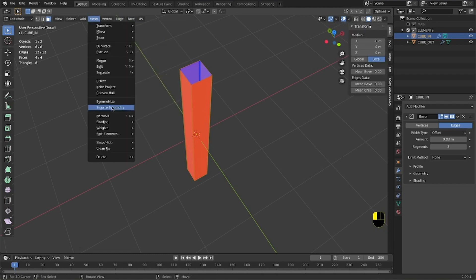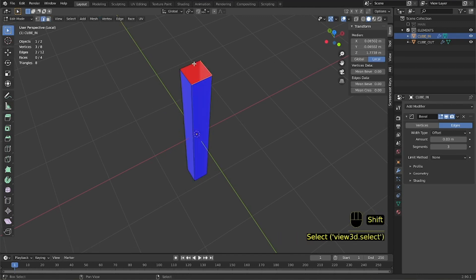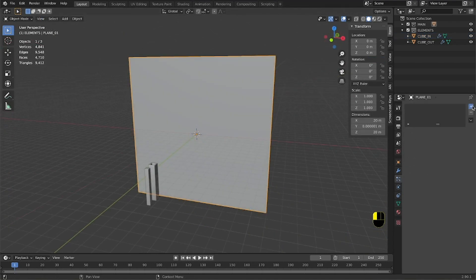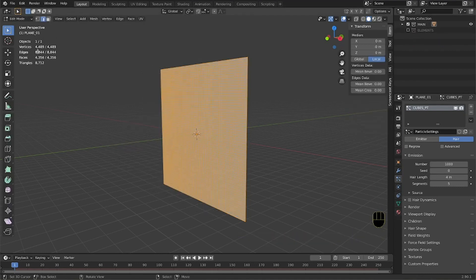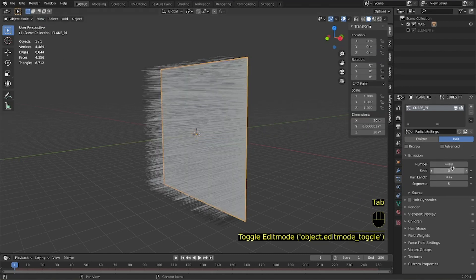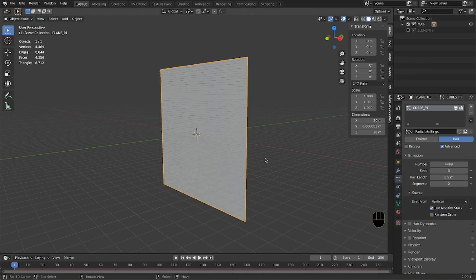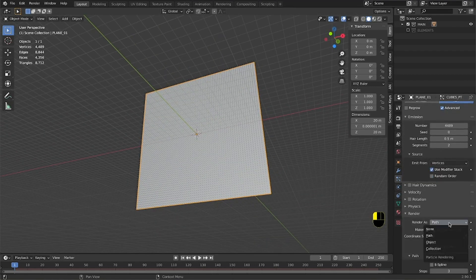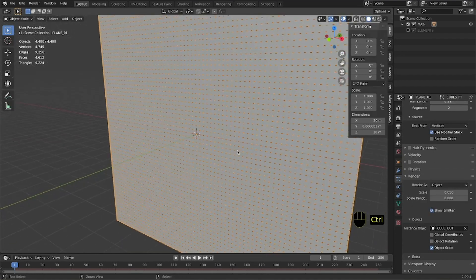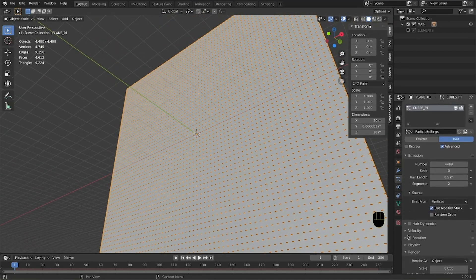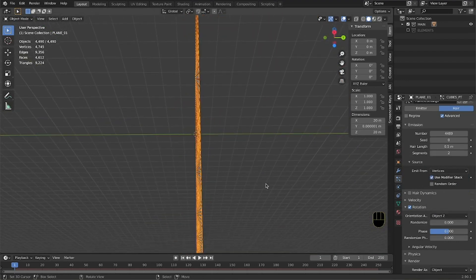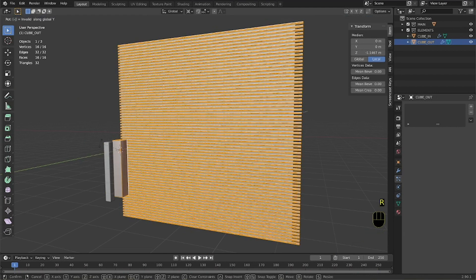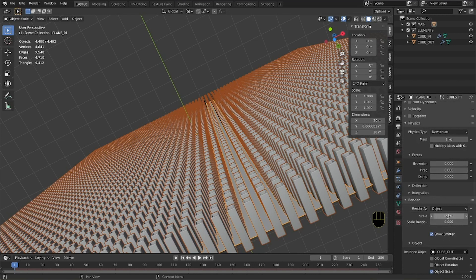We fill the cap using the F key. We generate a particle system, specifically with hair, on the plane. We check the number of edges and we put into the number of hair the exact same number. We emit from the vertices and we remove the random order. In this way each vertex will retain one single hair. In object, we select instance object and we select one of the two cubes we created. We make sure to align the orientation and then we scale the main cube up.